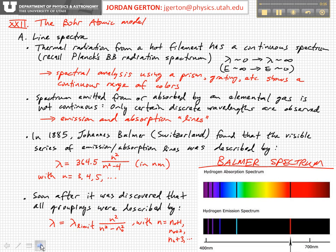Before we get into the details of the Bohr model, we should discuss a little bit about some observations which had been made at the time that Bohr formulated this model, which in some sense motivated this model.